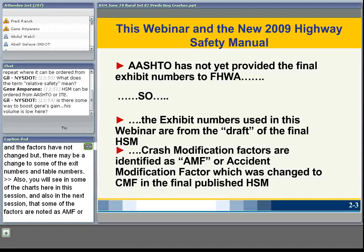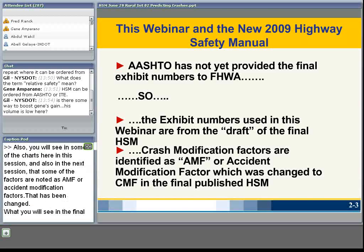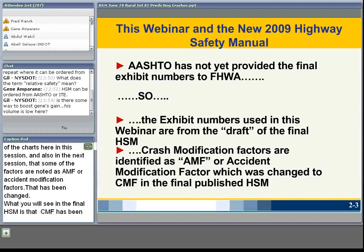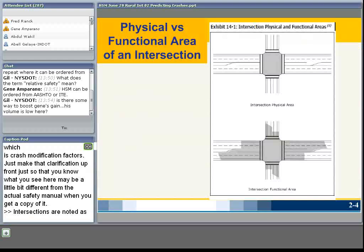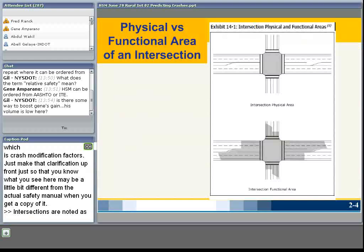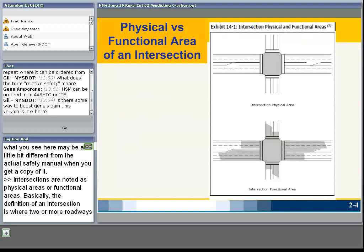Also, you'll see in some charts that factors are noted as AMF — accident modification factors. That has been changed. What you will see in the final HSM is that AMF has been changed to CMF — crash modification factors. So what you see here may differ slightly from the actual highway safety manual when you receive your copy.